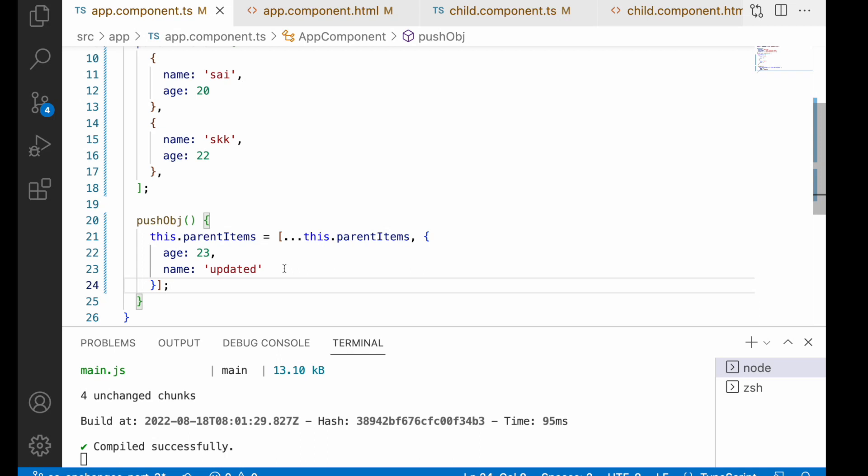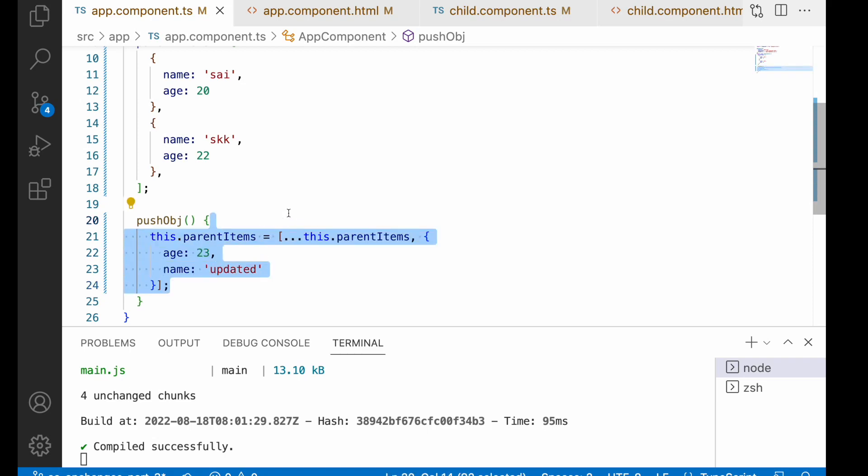In my previous video it was used inside the object. By this we can understand whenever you're using an object or an array or any complex objects with arrays, always prefer to create a new object whenever you want to call ngOnChanges lifecycle. Otherwise it will never call ngOnChanges lifecycle and the data will be updated as usual. Only when you want to update or do manipulations and call the ngOnChanges lifecycle, you have to pass in this format by creating a new object.